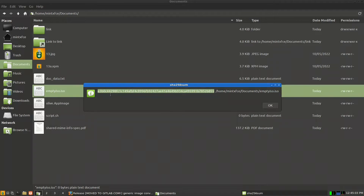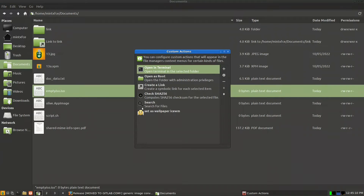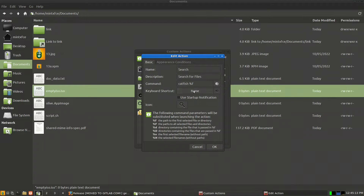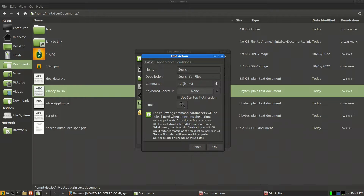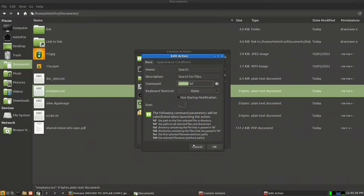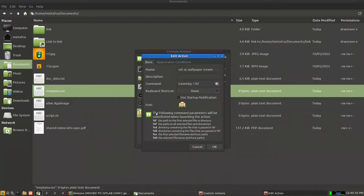For the search action, when you right-click a directory and choose search, it opens the application Catfish to search inside that directory. There is also a custom action I created in an earlier Linux Mint and ISWM video: whenever you right-click an image file, it shows 'set as wallpaper for ISWM'.